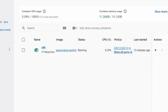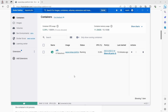When we open up the Docker Desktop, we can now see that the instance is currently running. Congratulations! If you have any questions, put them in the comment section.